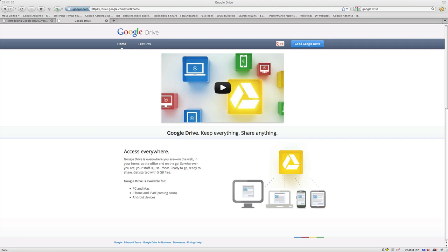Hey guys, Adam from 100K Blueprint here. Just wanted to shoot a quick video. I wanted to show you guys Google Drive, which is their new cloud-based storage system. You get up to five gigabytes free.